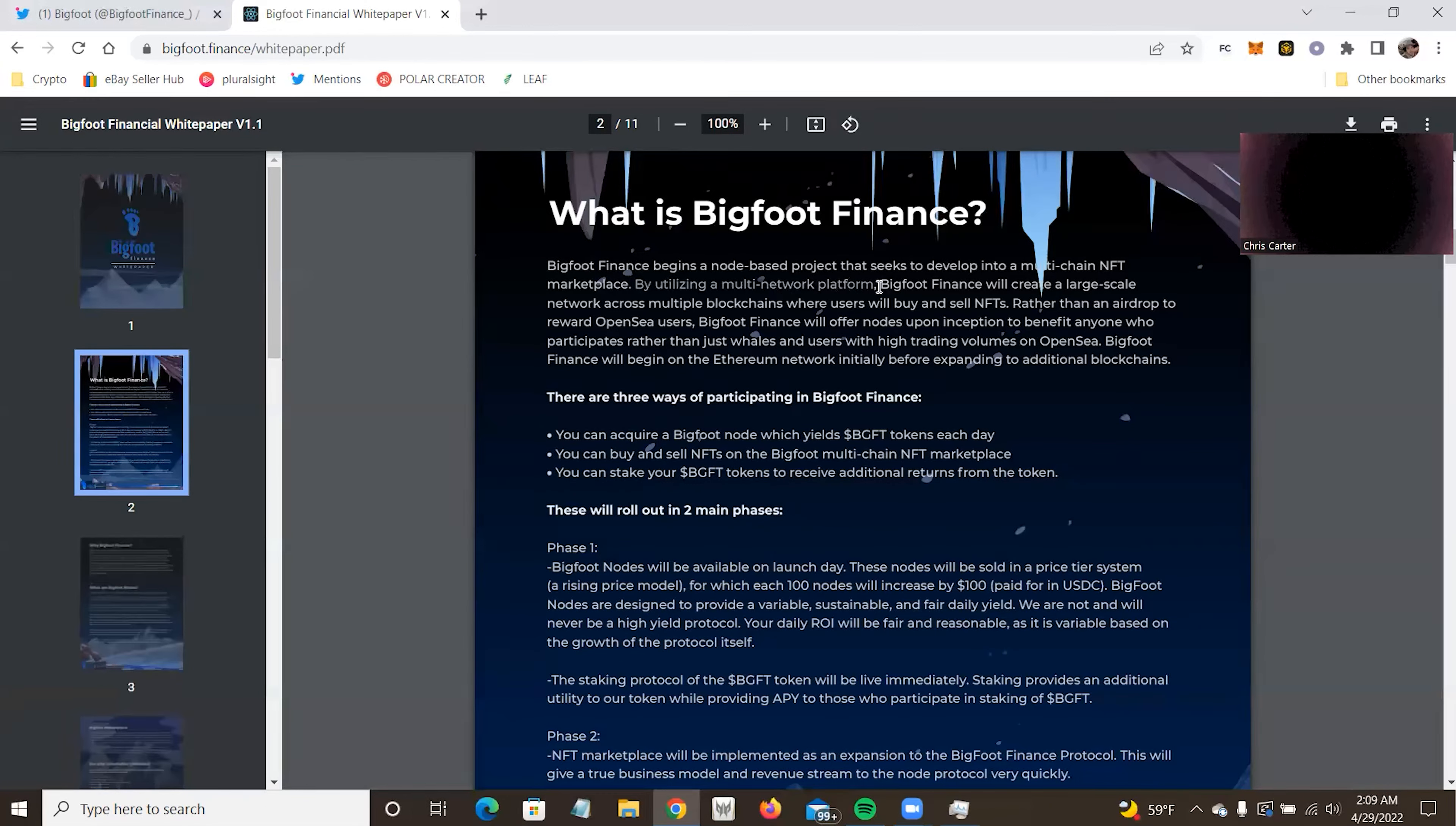So what is Bigfoot Finance? Bigfoot Finance begins a node-based project that seeks to develop a multi-chain NFT marketplace. So I do like that it's developing a multi-chain NFT marketplace. It's always nice to have multi-chains. I know a lot of the general NFT markets are multi-chain, so it's nothing new, but it is always nice to have, especially when you have projects that do marketplaces and it's generally just their stuff. This is covering more than one chain, so that's nice. I like that a lot.